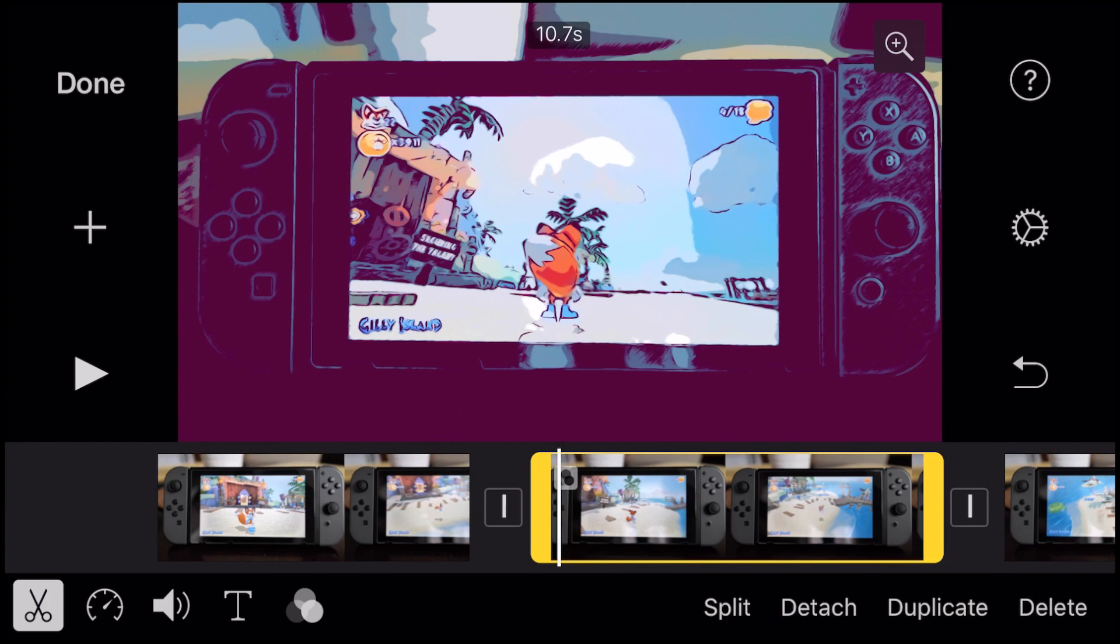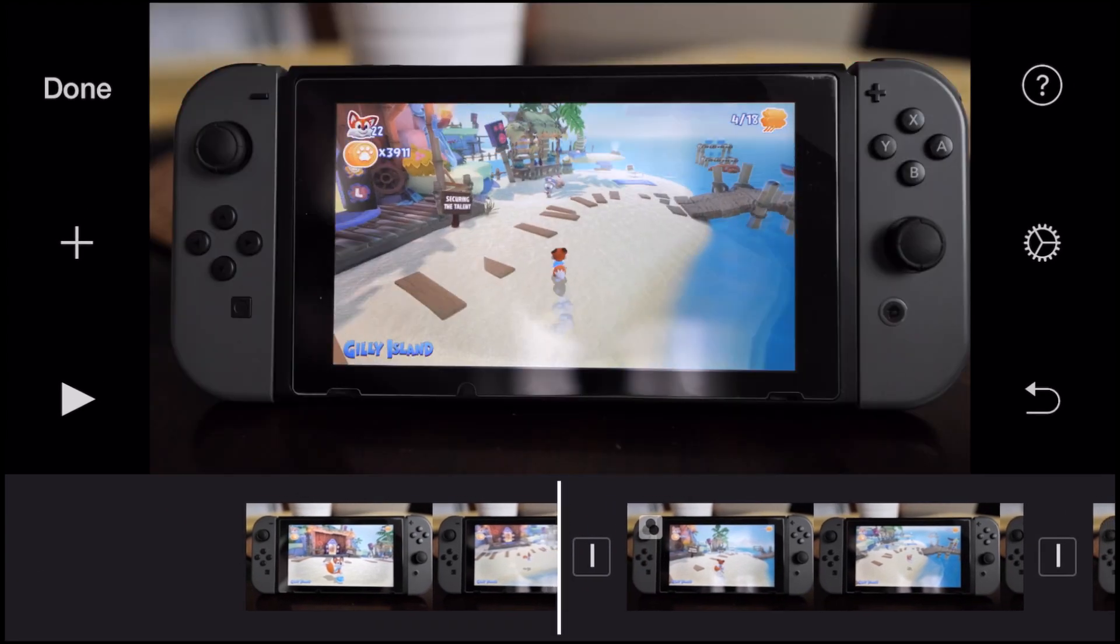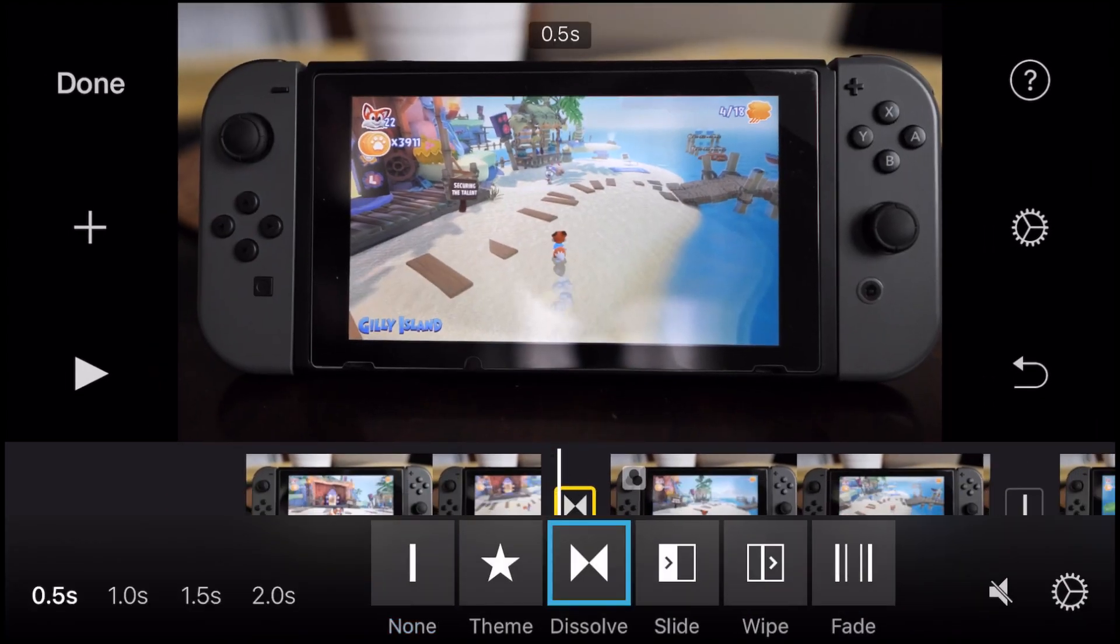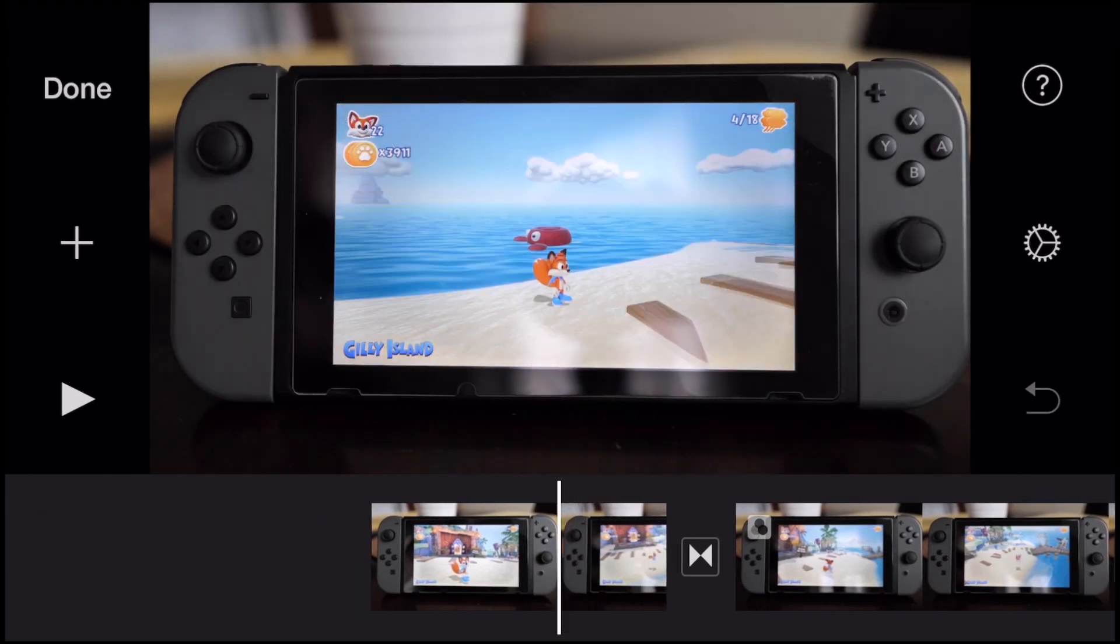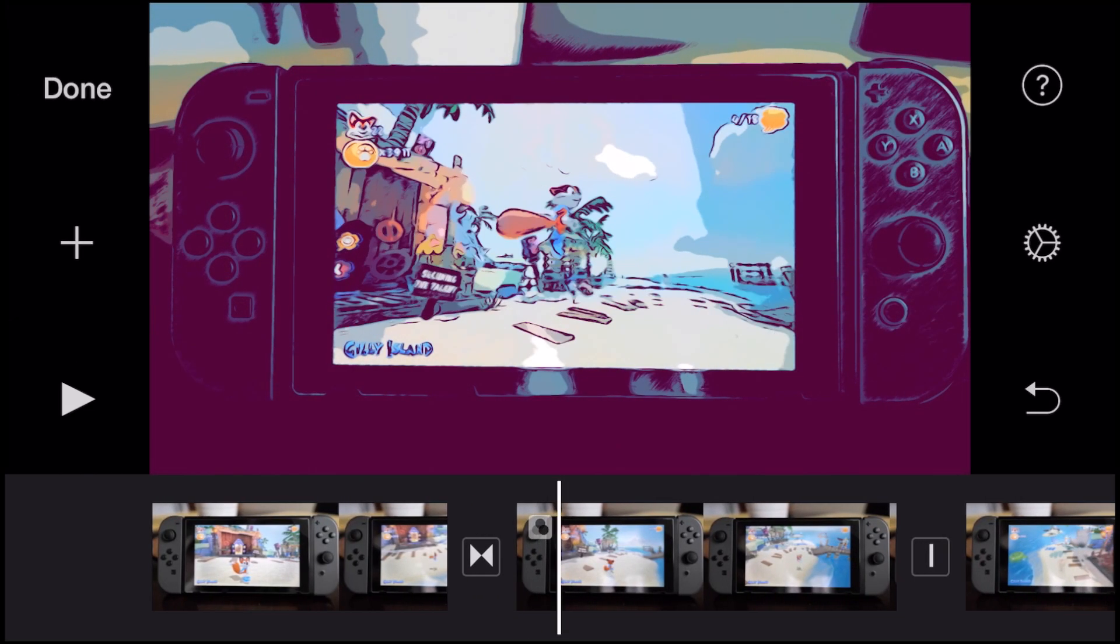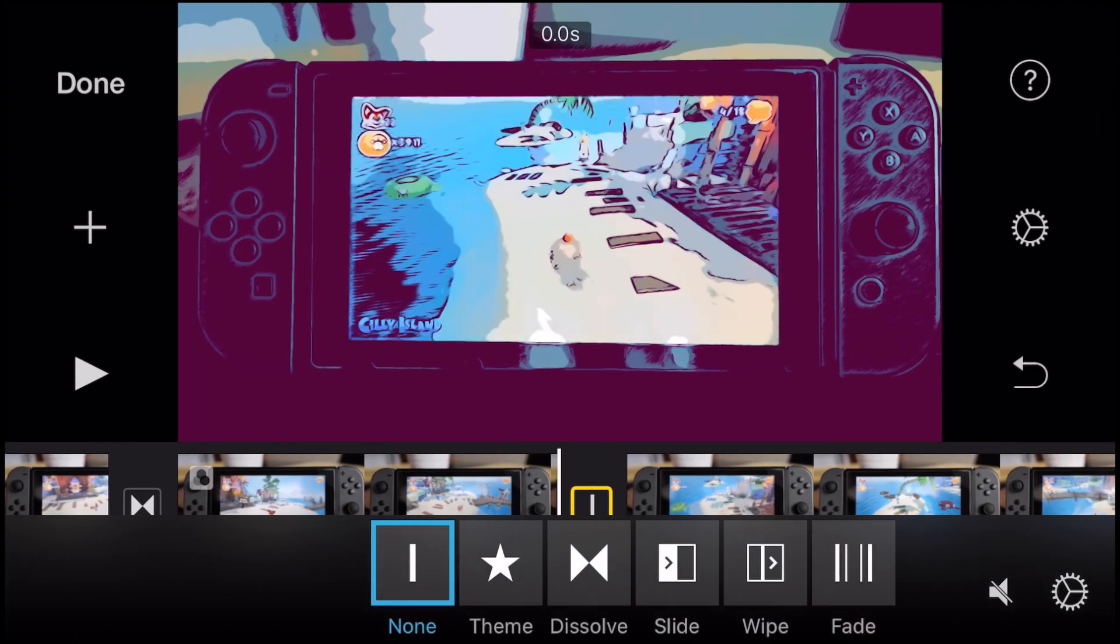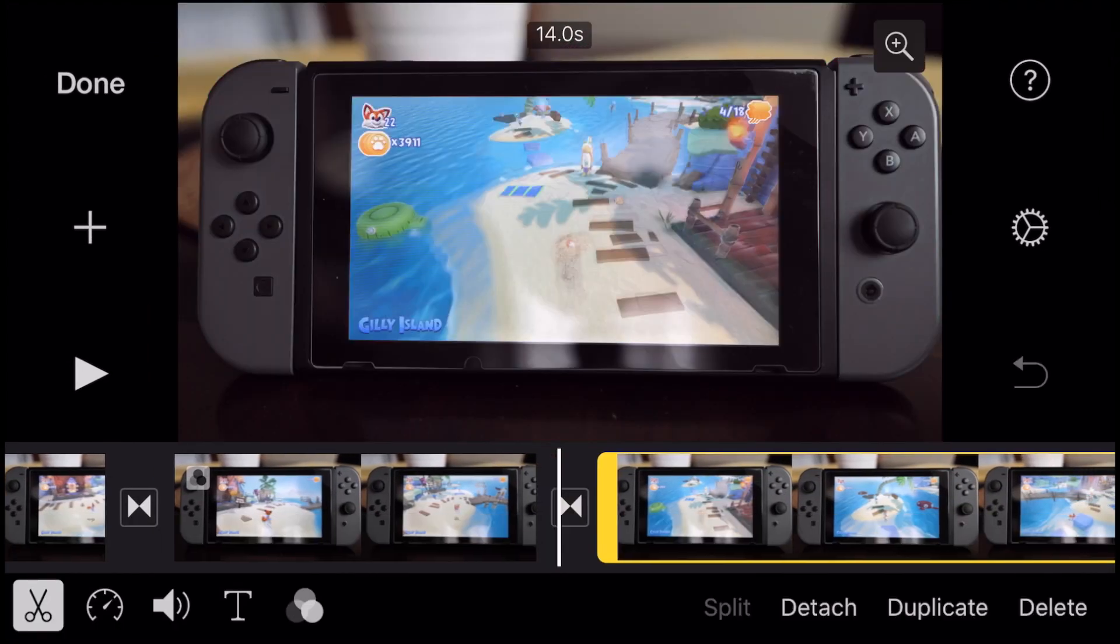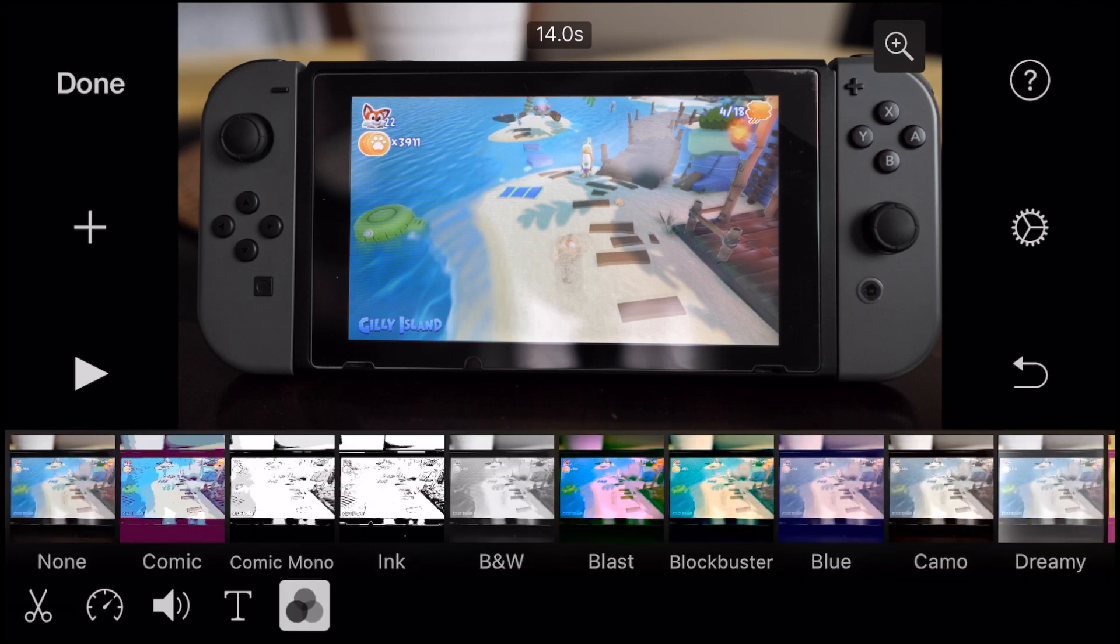And let's go ahead and add a transition here. We've figured out that dissolve is kind of our best one here at 0.5 seconds. So you see it going from the original into that animated cartoon comic kind of look. And the next one here, we'll put another dissolve at 0.5 seconds. And this time, let's go ahead and go with that comic mono.